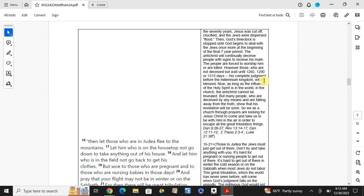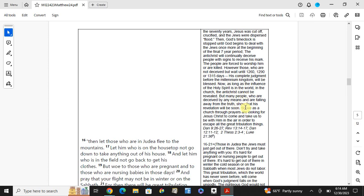Then God's time clock is stopped until God begins to deal with Jews once more. At the beginning of the final seven-year period, the Antichrist will continually deceive people with signs to receive his mark. The people are forced to worship him or are killed. However, the Jews were not deceived by him until 1260, 1290, or 1335 days. Then the complete judgment before the millennial kingdom. As long as the influence of the Holy Spirit is in this world, in the church, the Antichrist cannot prevail. But many people who are deceived by any means are falling away from the truth. We as a church in our prayer are looking for Jesus Christ to come and take us to heaven in the rapture.